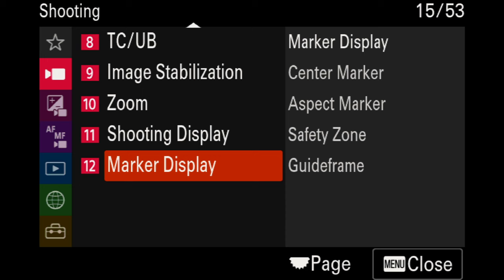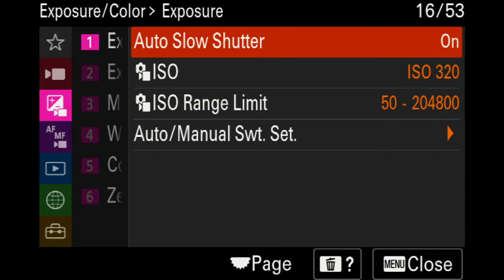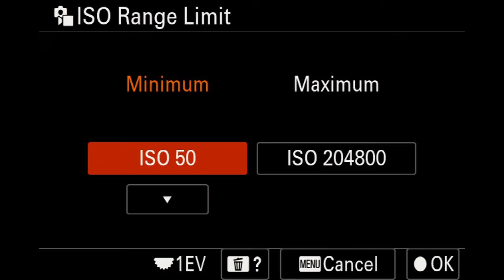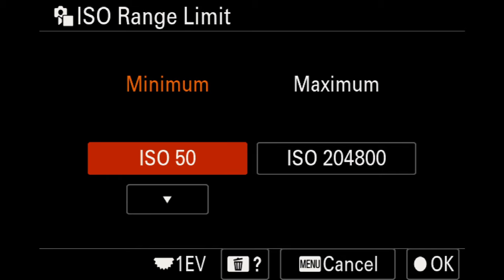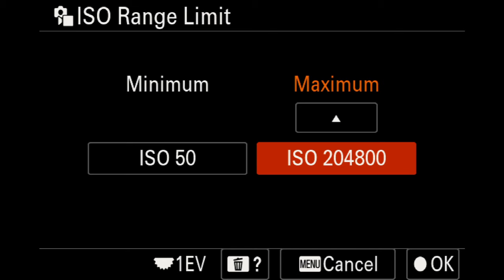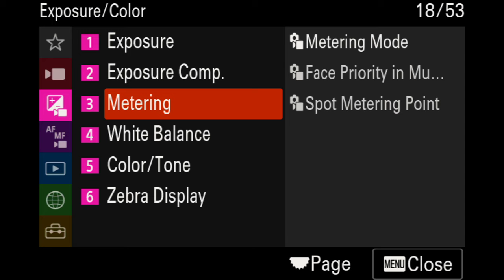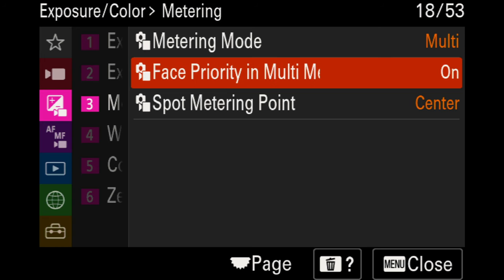For the exposure settings, the first icon covers auto slow shutter, which I've left set to on. The ISO minimum range is currently at 320, but you can lower it to 125. The ISO range dictates how low or high the camera can go — if your camera is overexposing, you can adjust the maximum so it doesn't go all the way to 204,000. I manually set exposure, so mine is set to max. For face priority in multi-metering, I have it set to on so exposure refocuses on your face first.